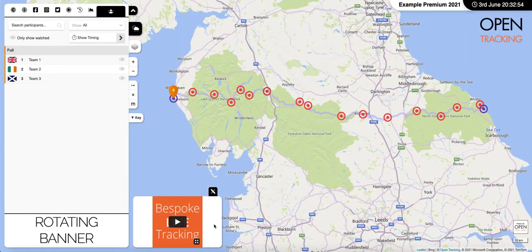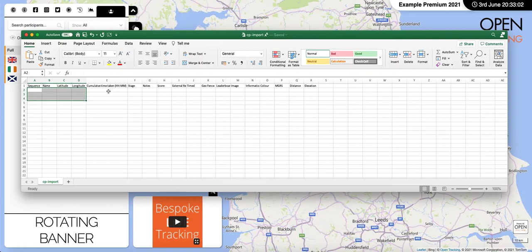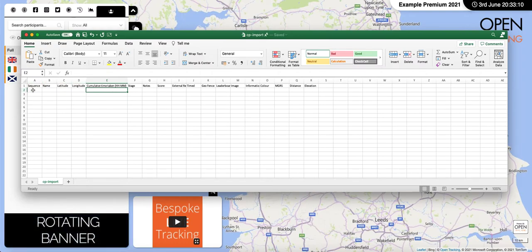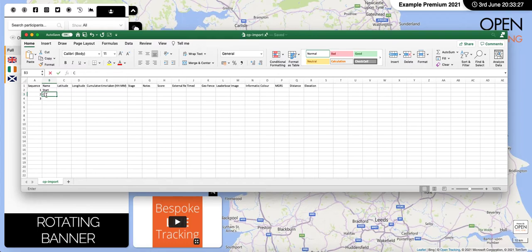So how do we do this? We will send you through an Excel spreadsheet to be completed, and as a minimum we will need columns A, B, C, and D to be completed. The first column is sequence — that's simply a numeric value: one, two, three. We're going to first set off at the start, which would be sequence one, then we'll have checkpoint one, and then we'll have a finish point.